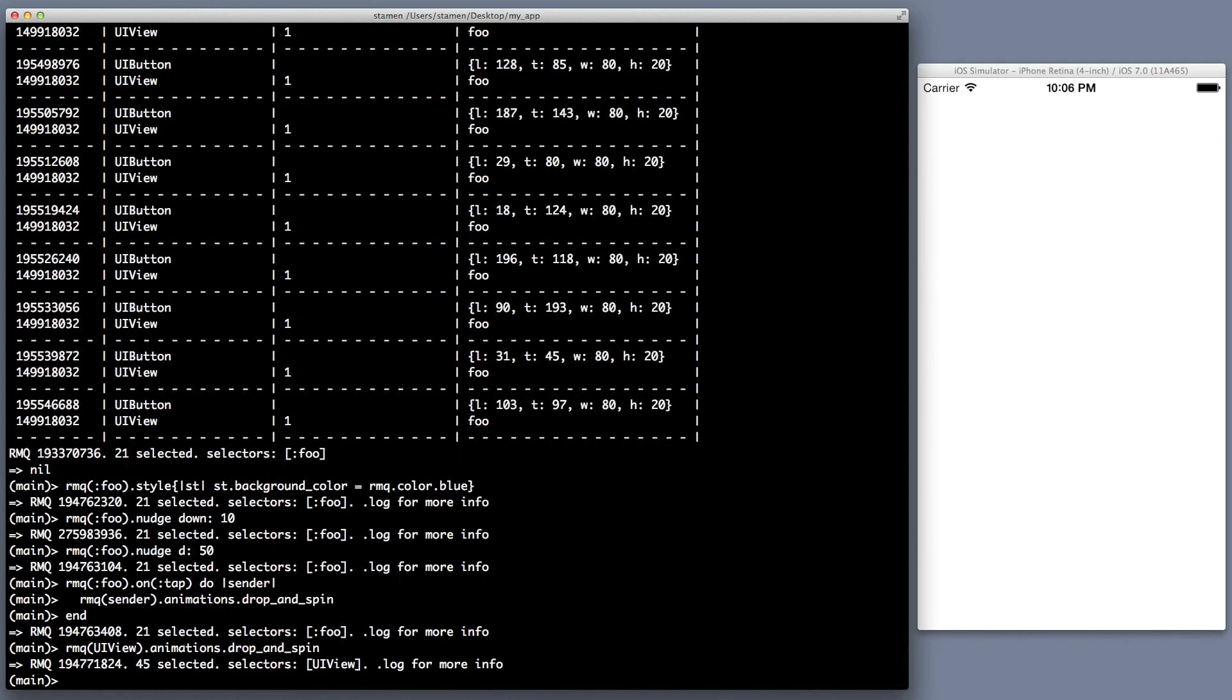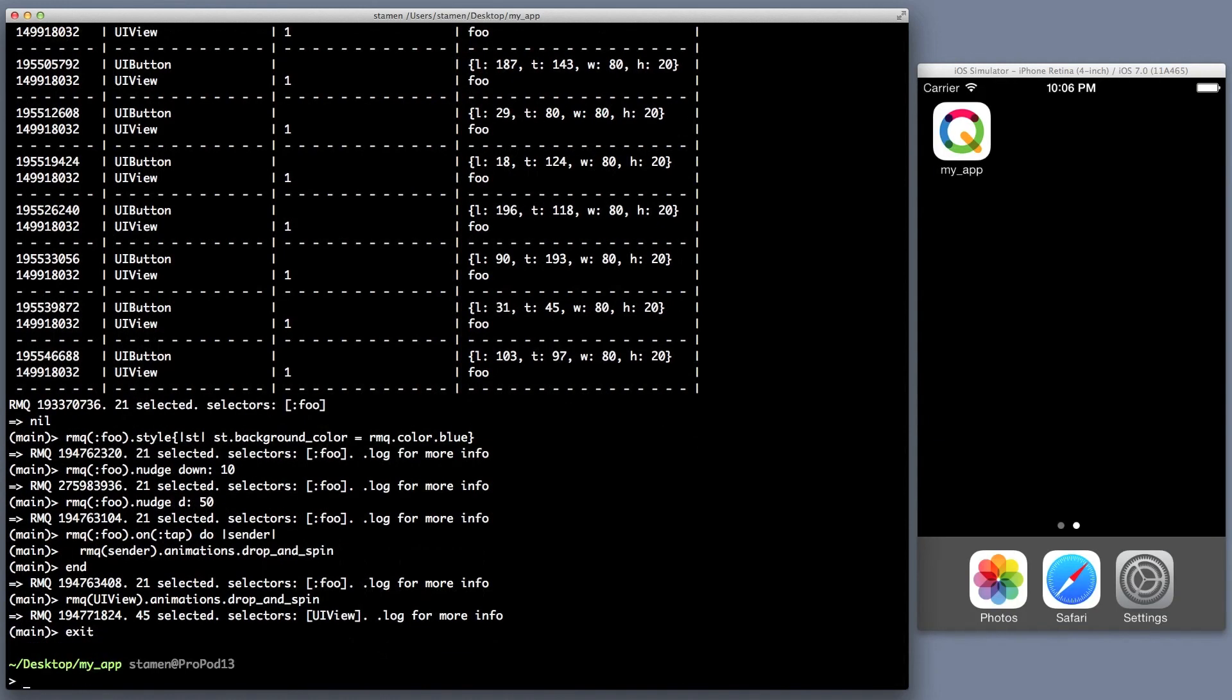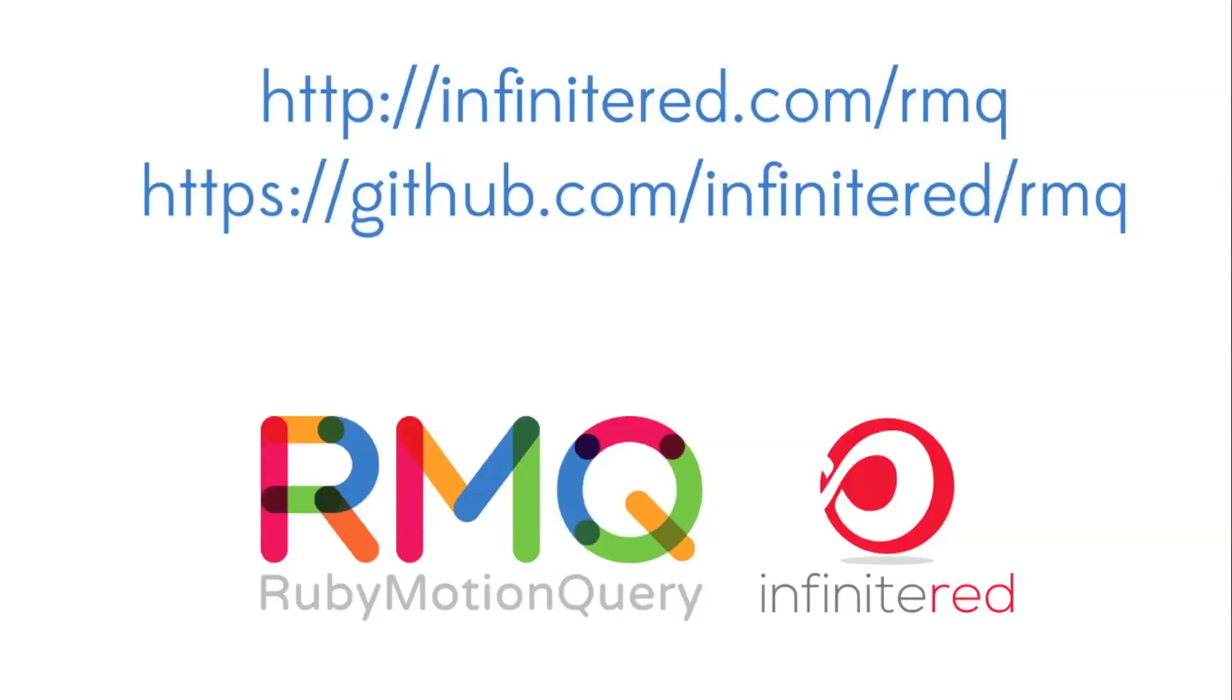I just wanted to give you a taste of how cool Ruby Motion Query is. Just Google Ruby Motion Query. Have fun.